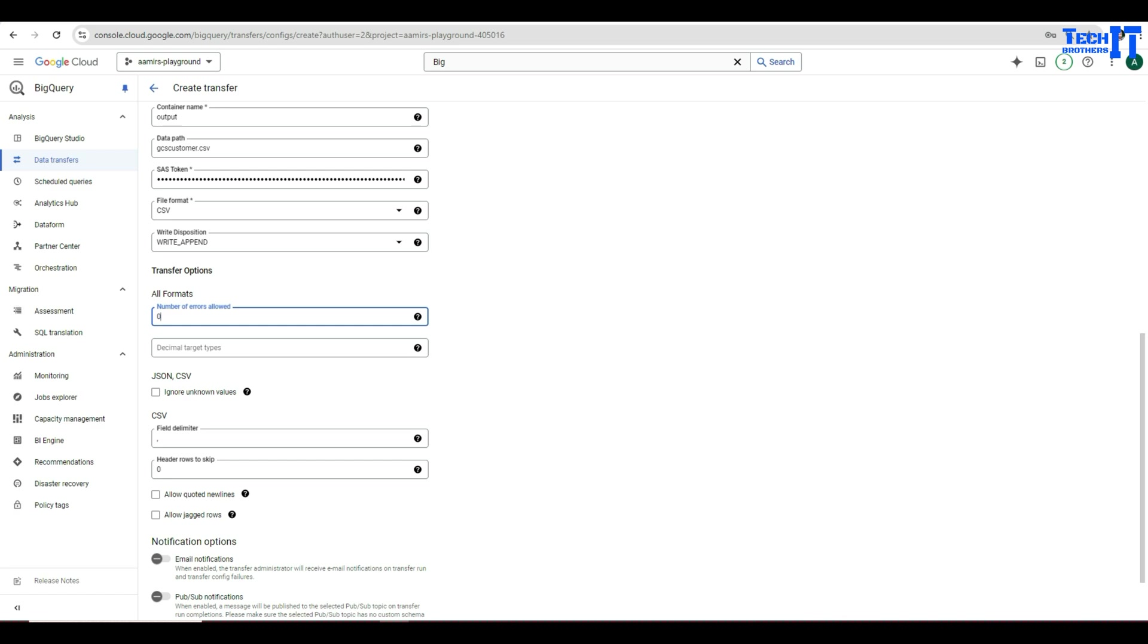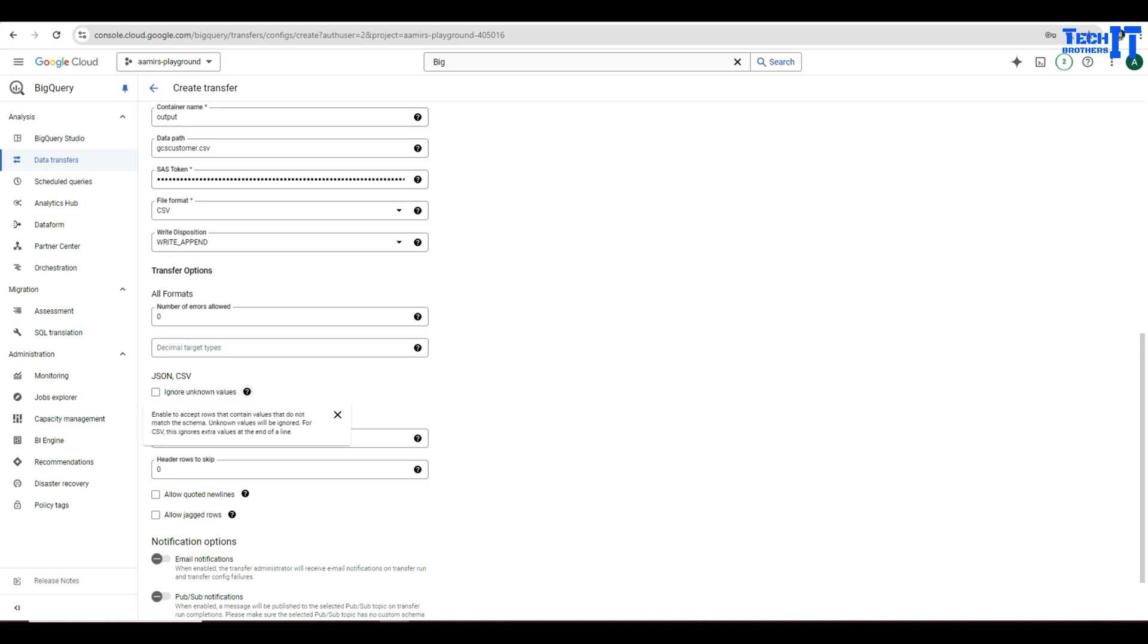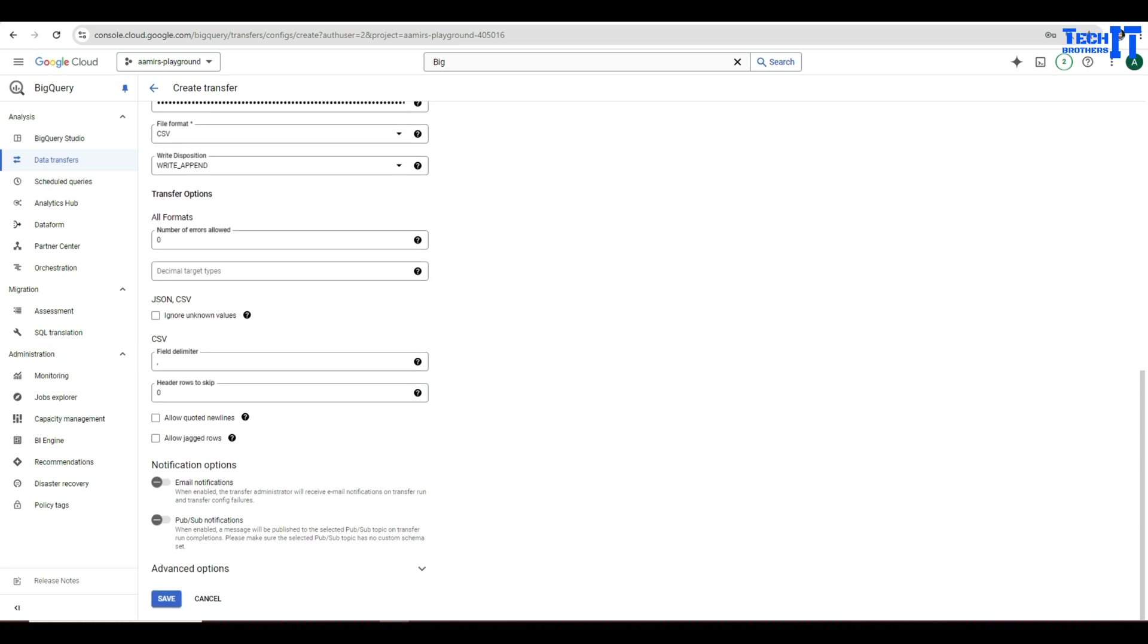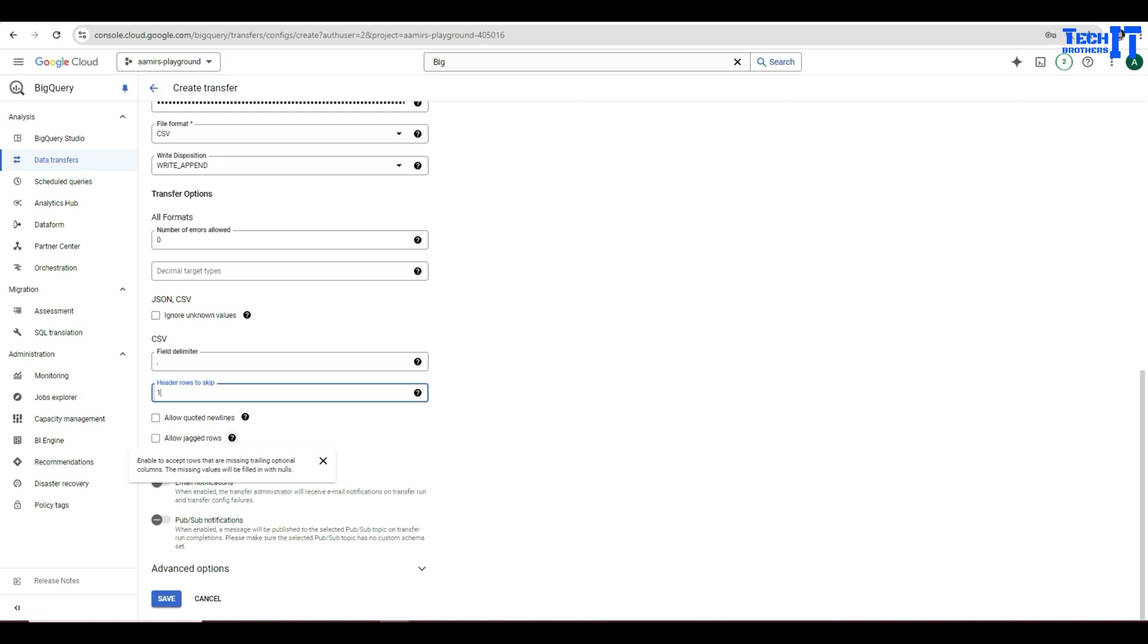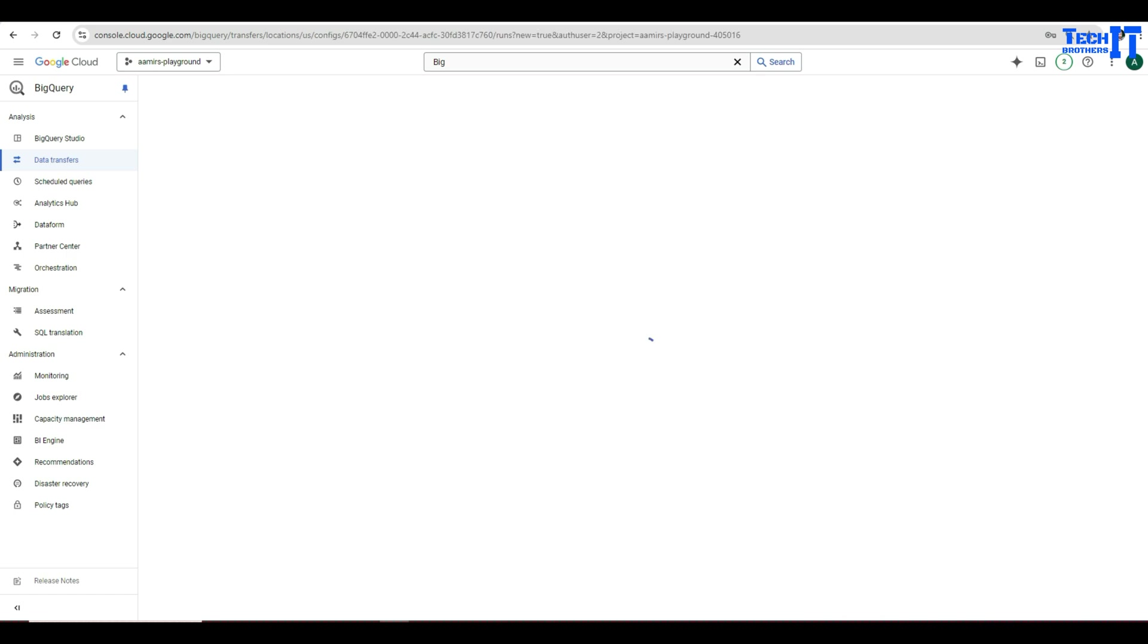You can go with that decimal target types. So you have more options here. I haven't really played with this one. This is to deal with numeric and decimal. You can read the description here. JSON ignore unknown values. So take a look at that part as well, but I'm just ignoring everything now and I'm going with the CSV. So field delimiter is comma. Header row to skip in my case only one because my file has the header. If your file doesn't have that or you don't want to skip anything, it's going to be just fine. Allow quoted new lines, allow jagged rows. Different depending on your CSV setting, how the data is, you can enable these settings if you like. Now we are all good here. There are advanced options, you know, encryption and everything. You can play with that, but I'm going to go ahead and save and our data transfer job is ready.